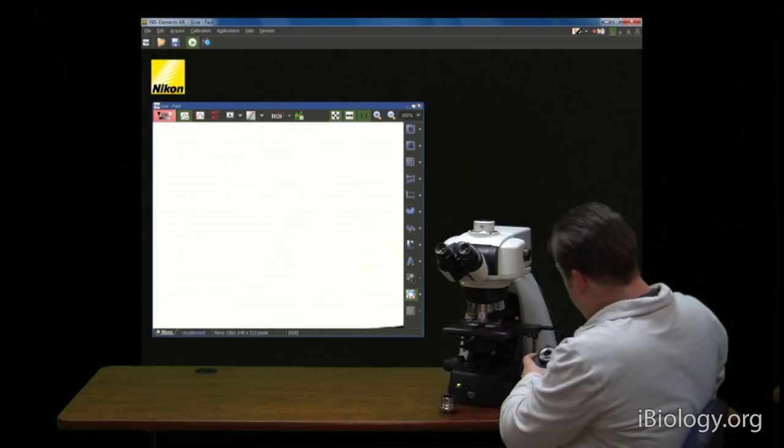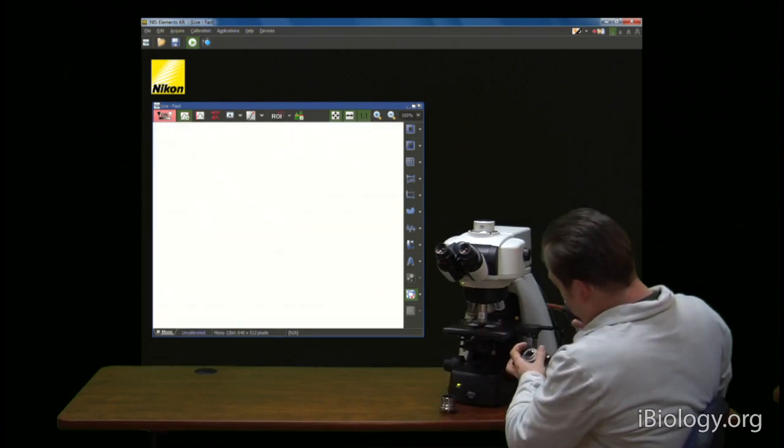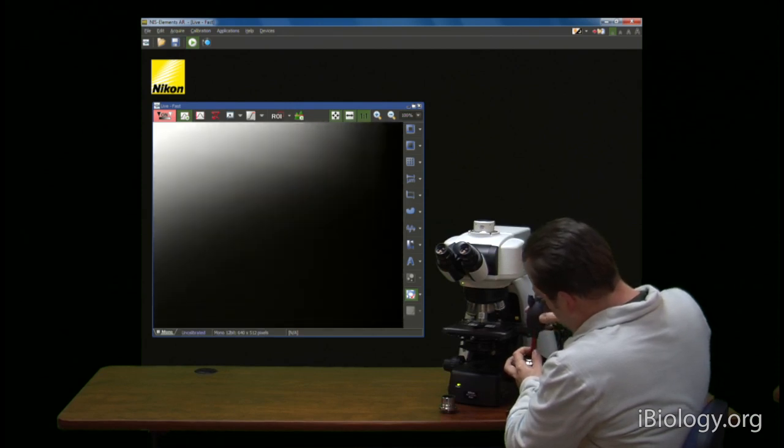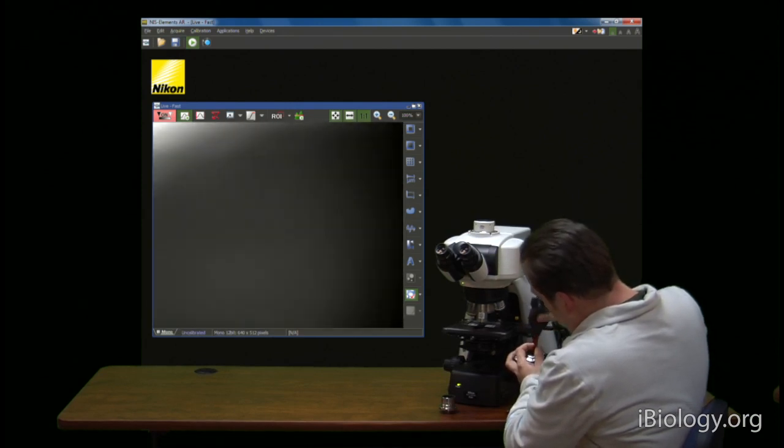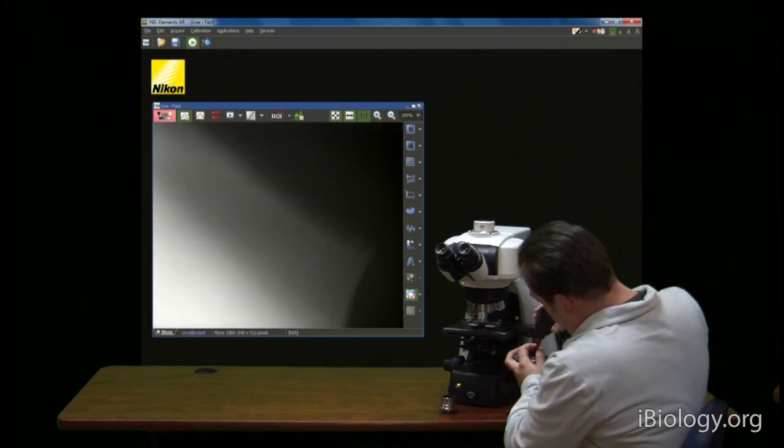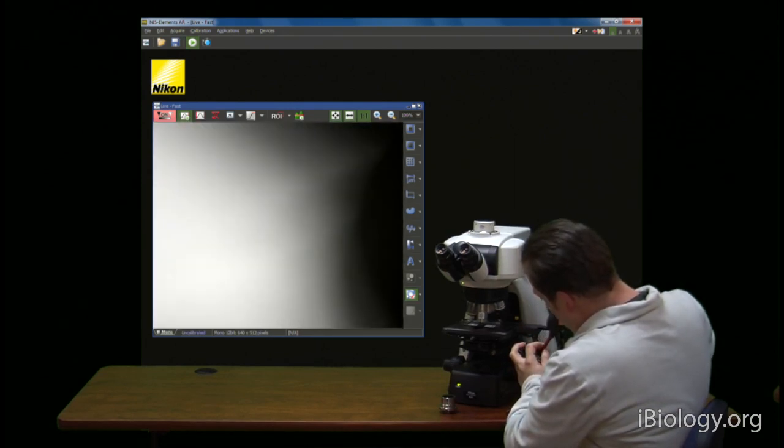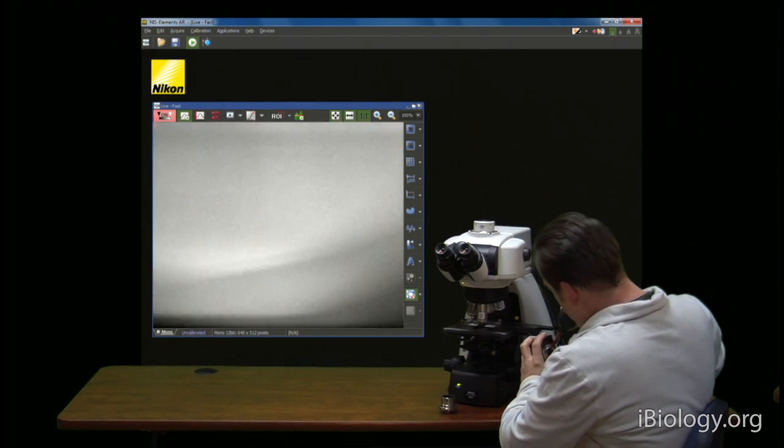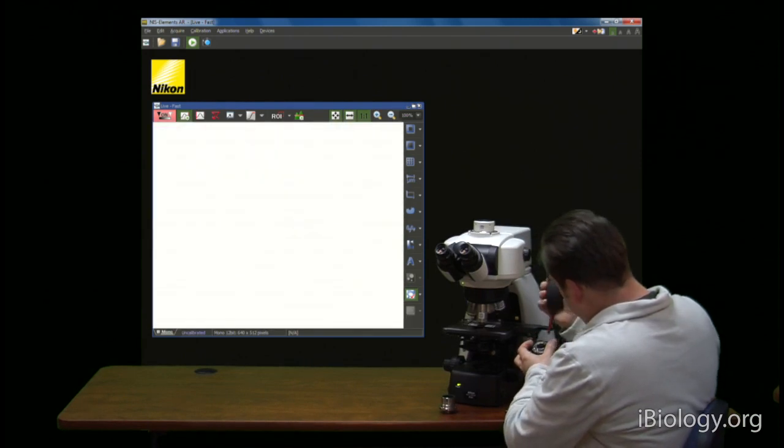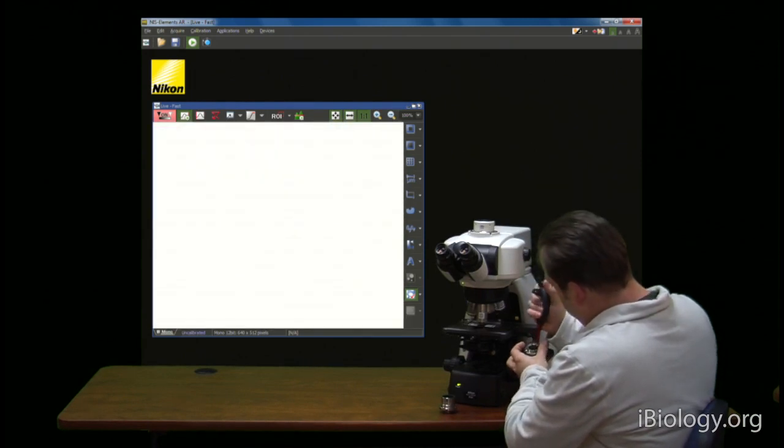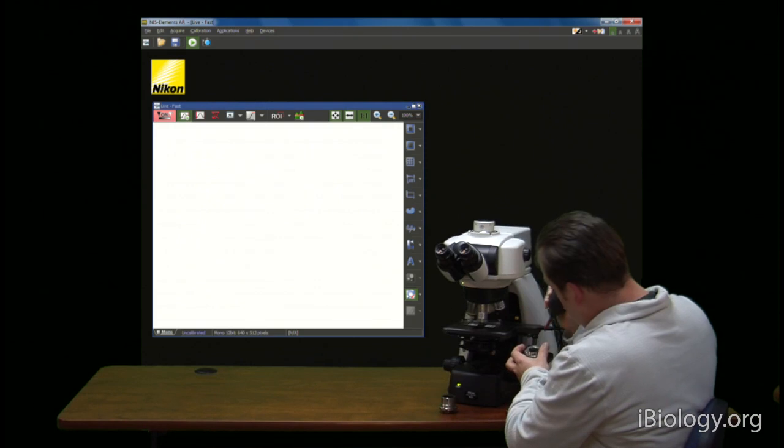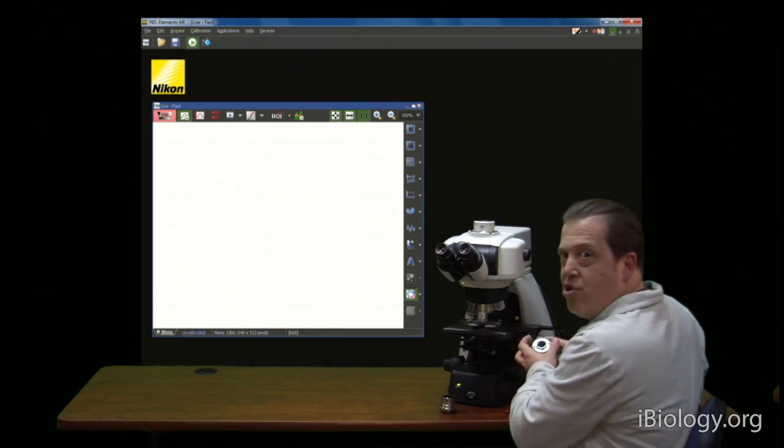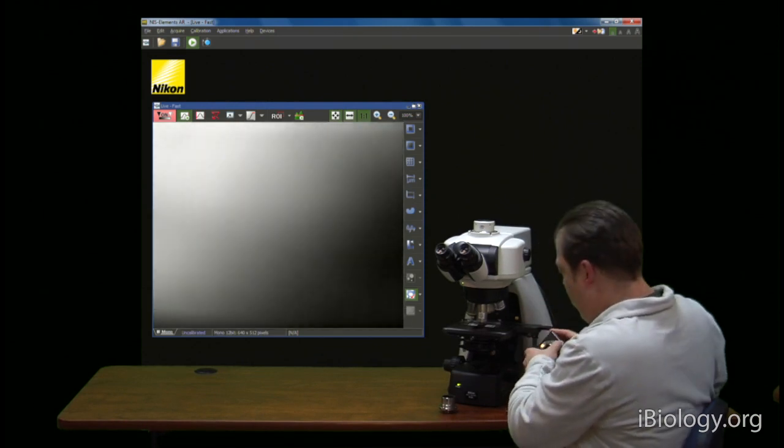And I'll take an air duster and blow away the dirt that's on the chip of the camera. So that should have made a big difference.